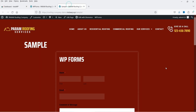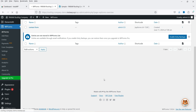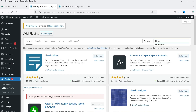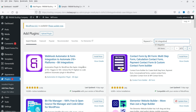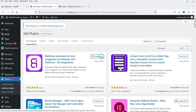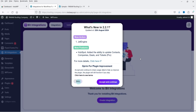I'll give you the link in the description box if you want to buy this plugin. In this video I'm going to show you how to install the free plugin and create an integration. Let's go to the dashboard of the WordPress website. Go to Plugins and click on Add New Plugin. Search for Bit Integration — this is the plugin: webhook automator and form integration to automate 210 plus platforms. Click Install Now and then Activate. I also have the premium version to show you.